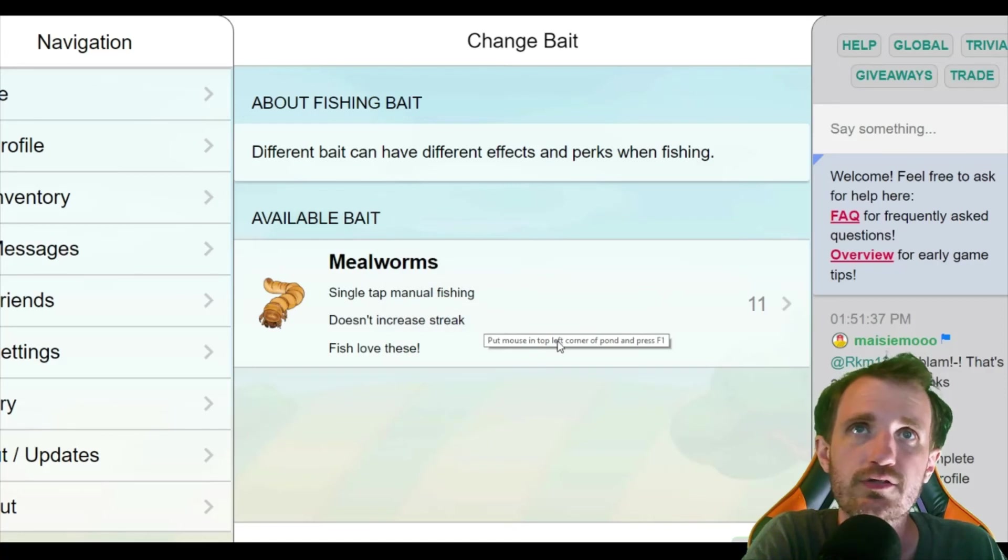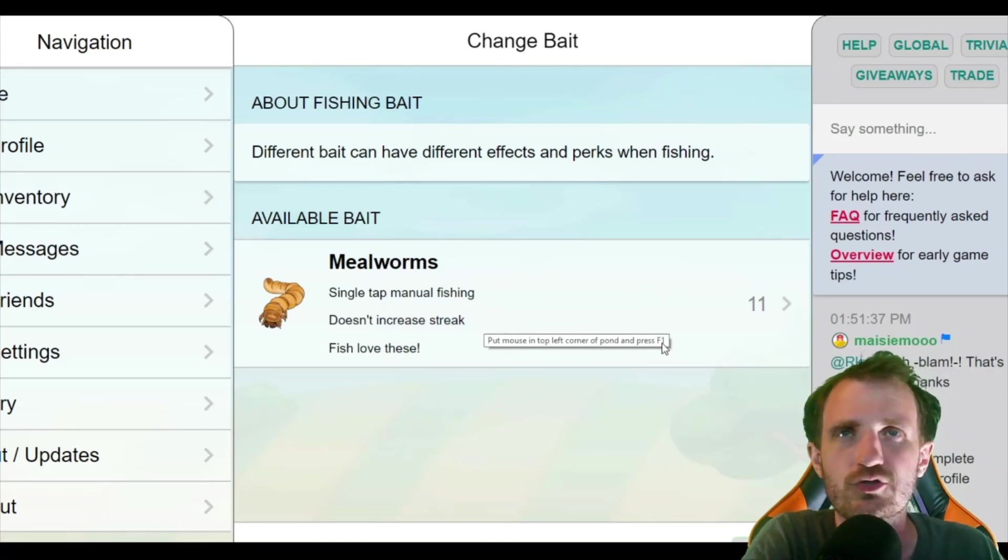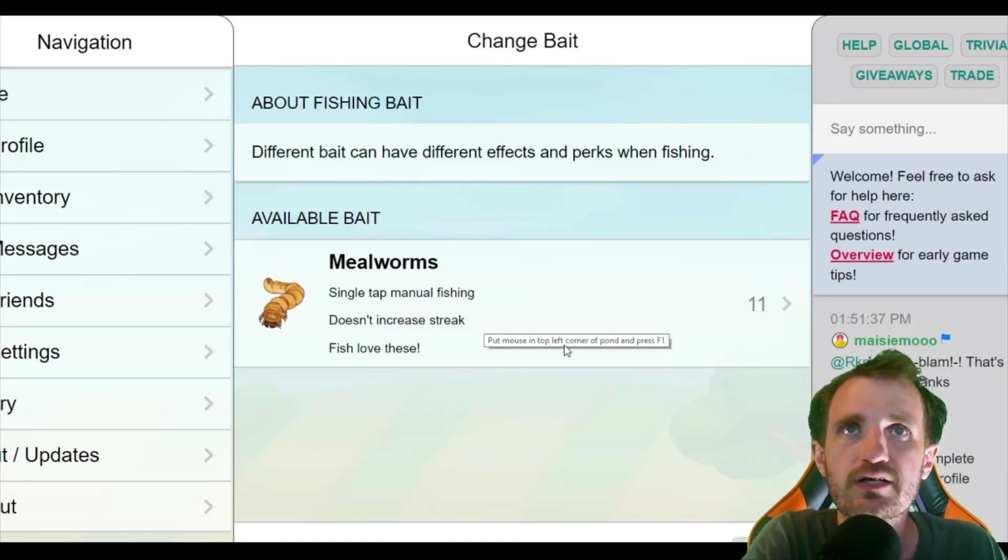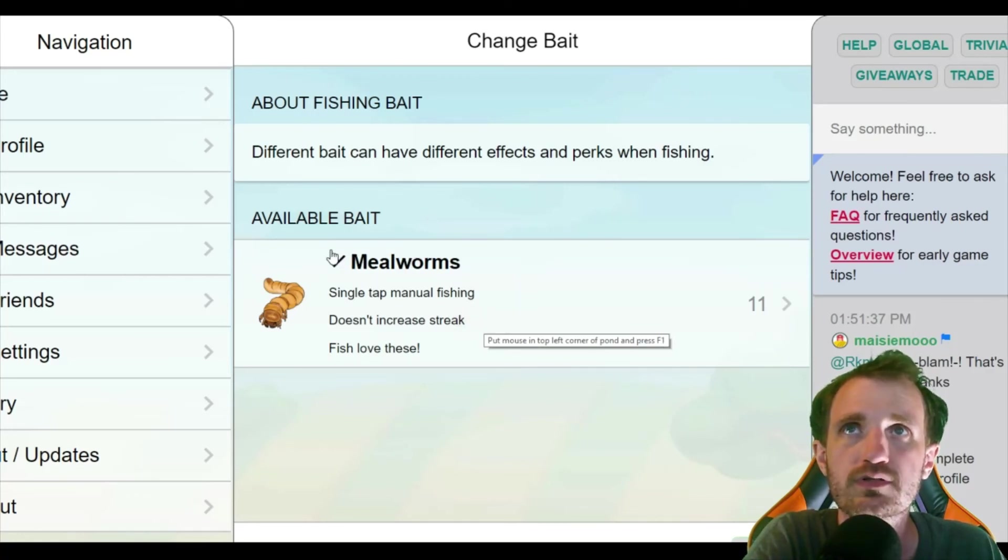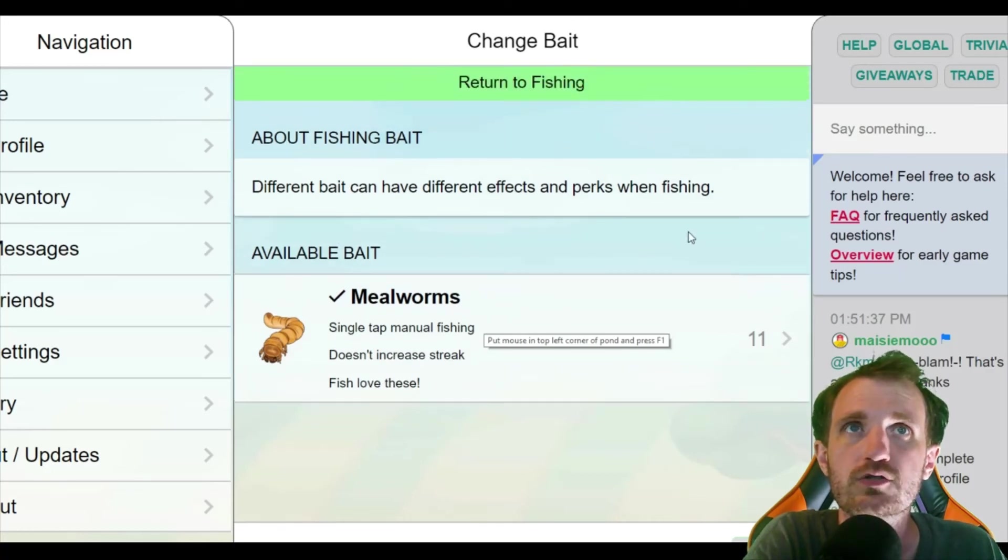We're going to push OK. There is that little tooltip. I said it was black. It's actually white. I made that mistake. Put mouse in top left corner of the pond and press F1. Well, we need to get back so I'm going to select my mealworms. It's checked. We're good to go.